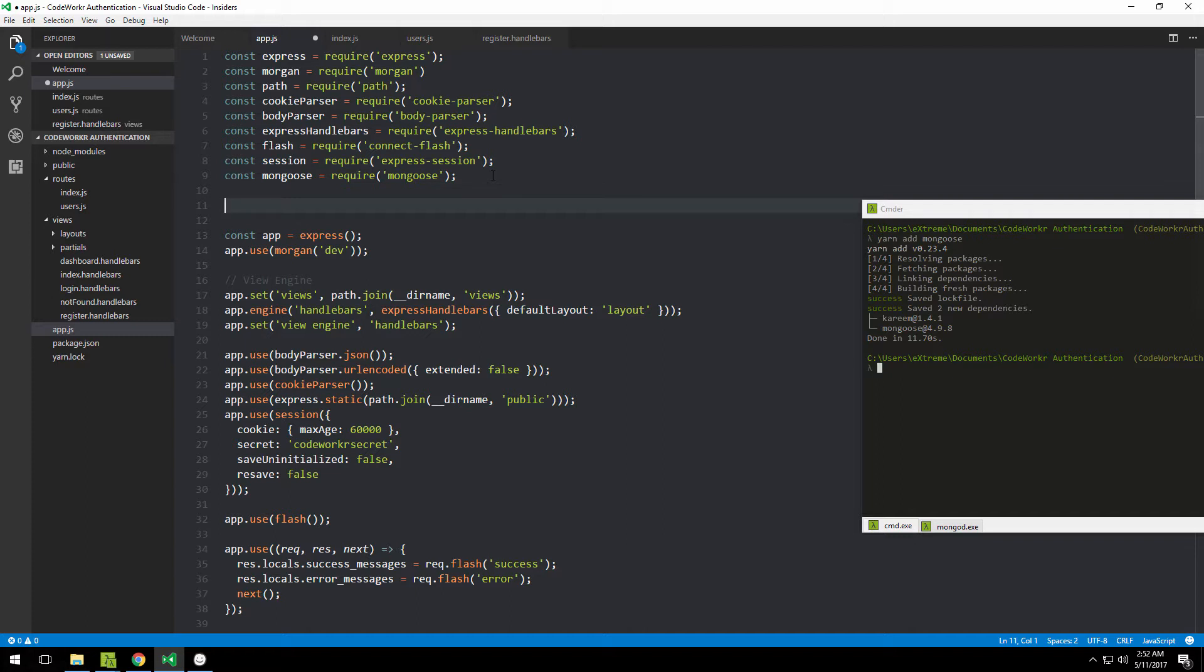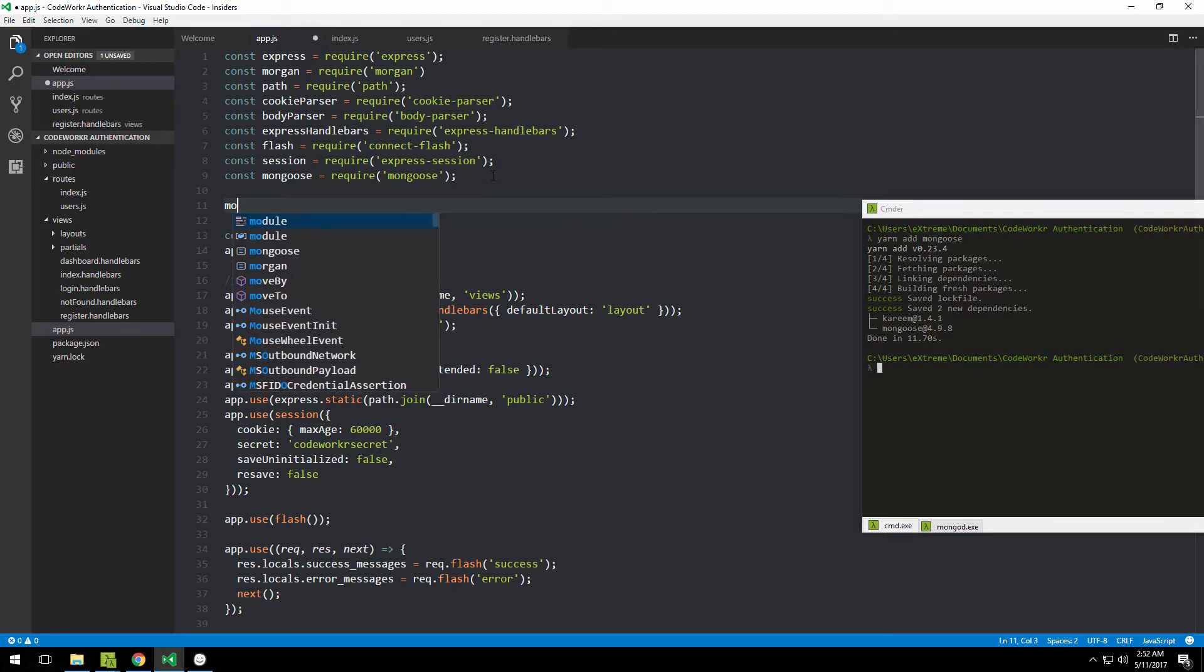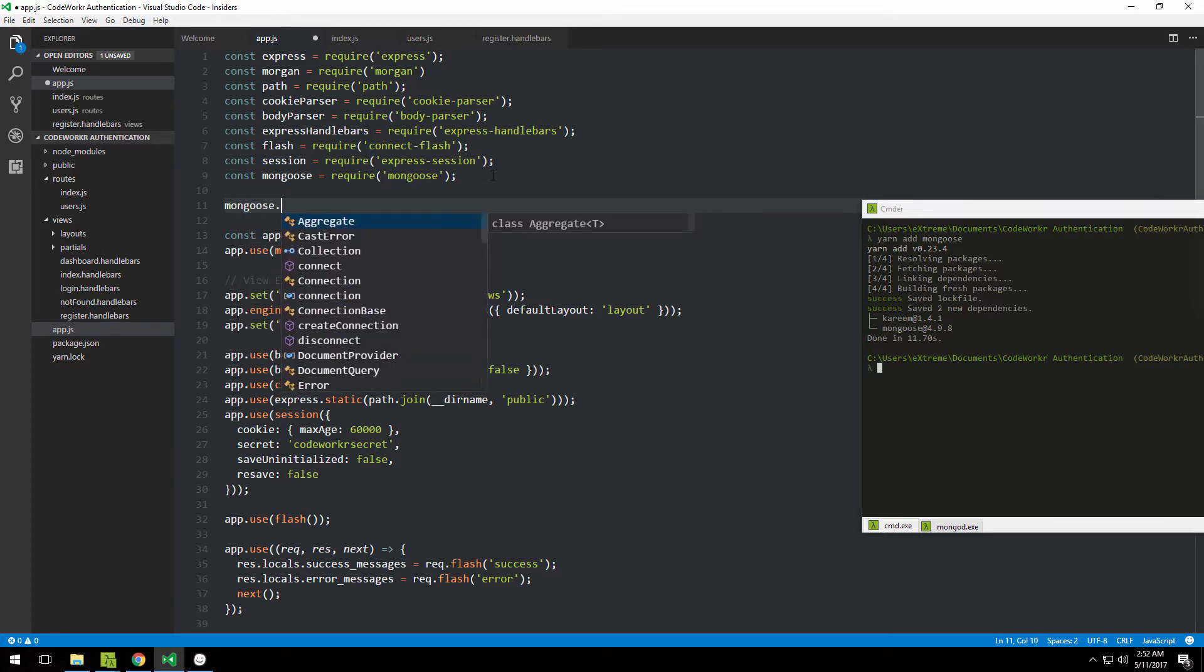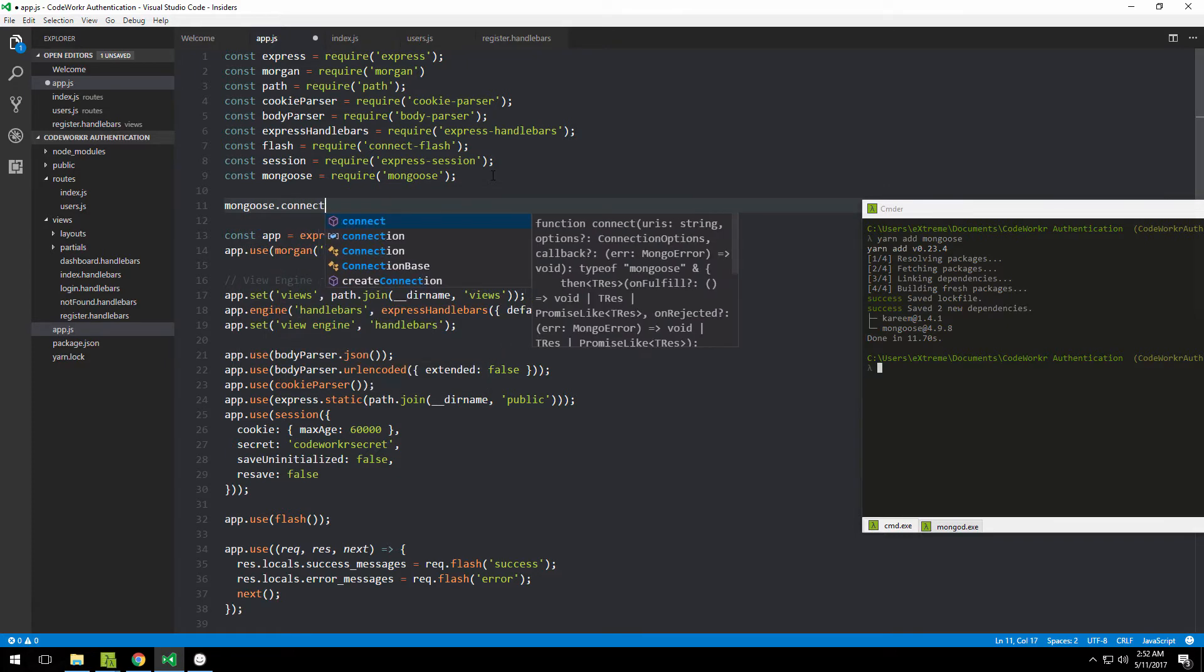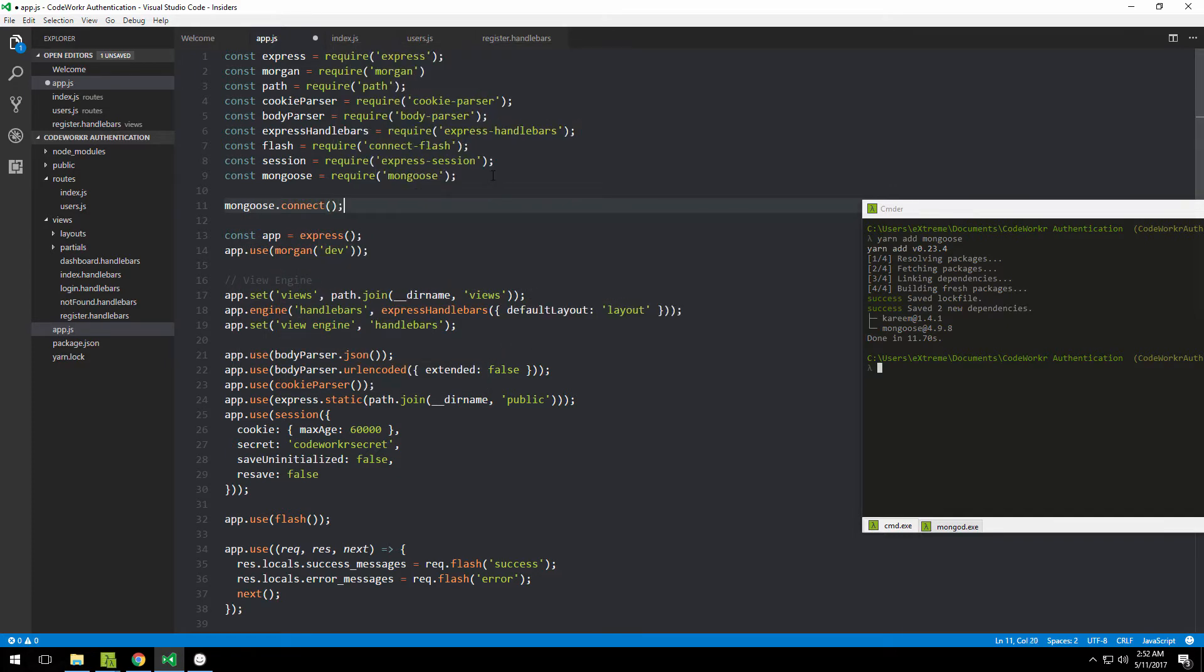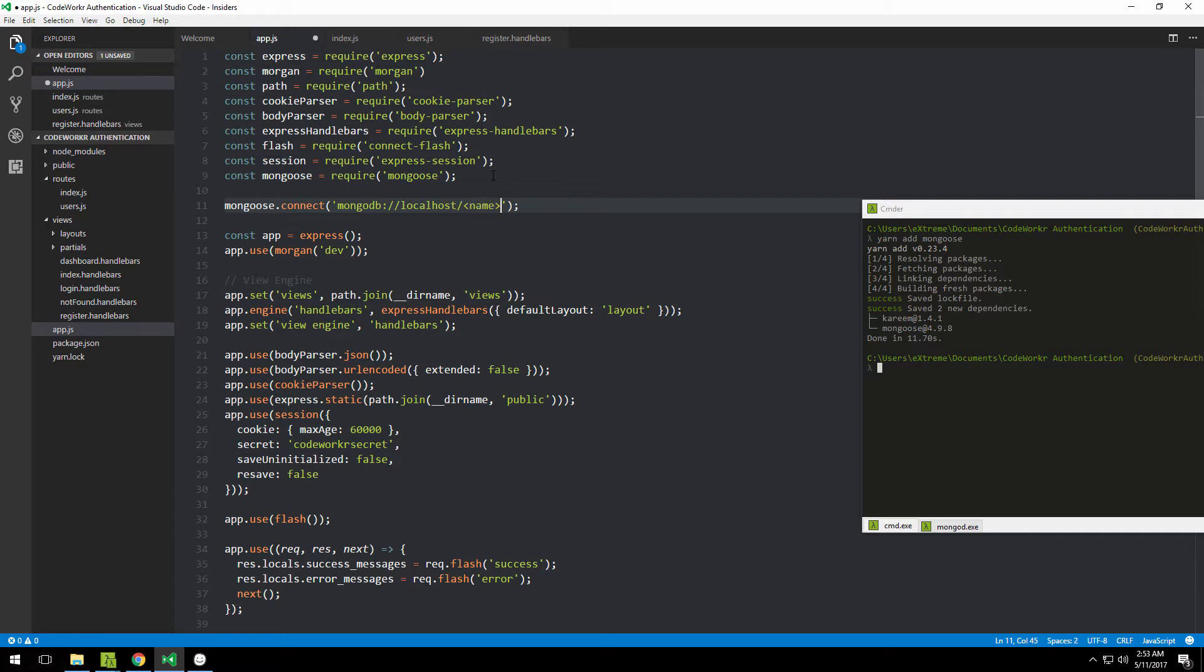With Postgres or SQL-based databases, you first need to create a database yourself, but with Mongoose it will automatically create it for you if the database doesn't exist. We type mongoose.connect and provide a string to that database—the protocol is 'mongodb', then localhost, then the database name. I'm going to call this 'code-worker-authentication'.